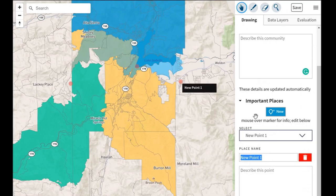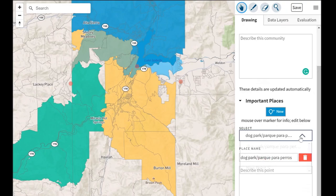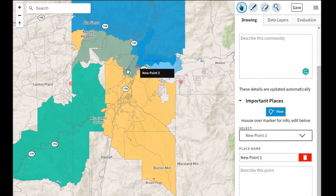We're going to name this first point whatever we would like and add a description. You can add more description down below as well. If you would like to get rid of a specific point, you can click on the trashcan button and the point will go away.